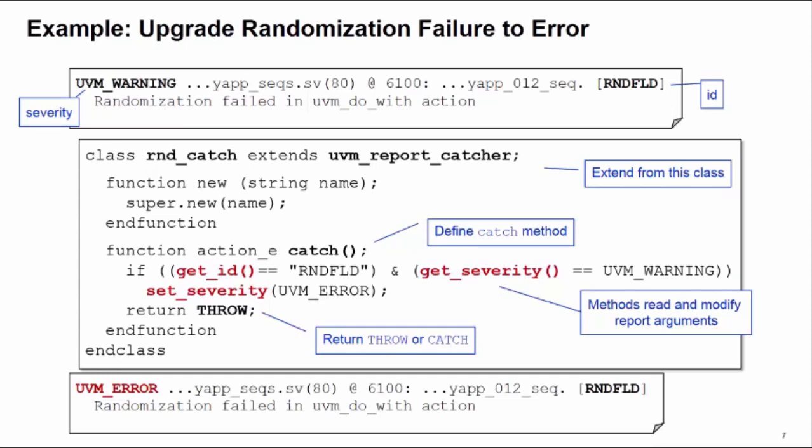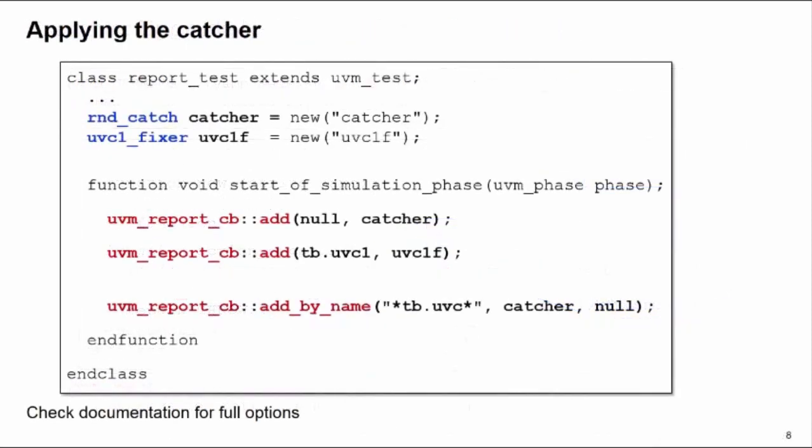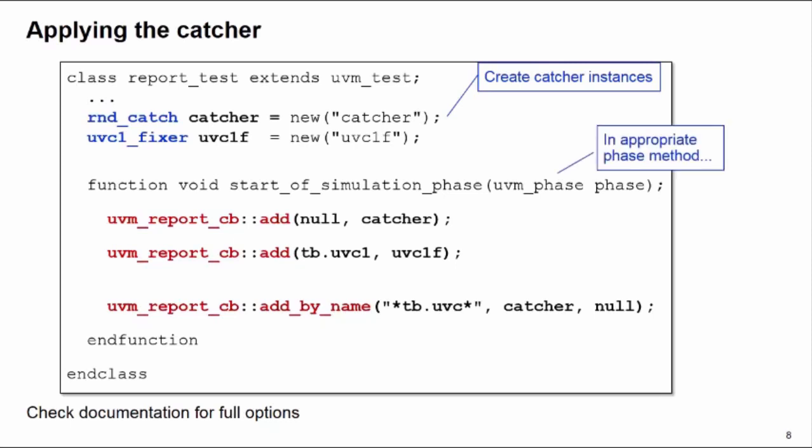To apply the catcher, first of all we need to create instances of the catchers we're going to use. Then in a suitable phase method, here start_of_simulation_phase, you need to add the catchers into the simulation environment. We do this by calling the static method add of the class UVM_report_cb, where cb stands for callback.